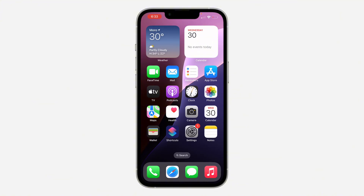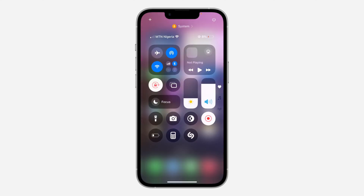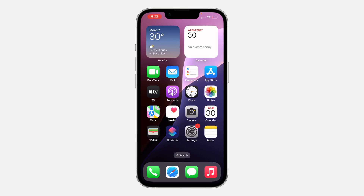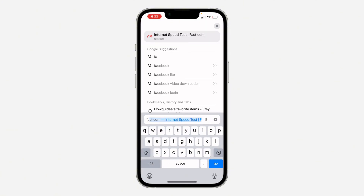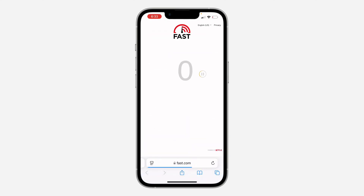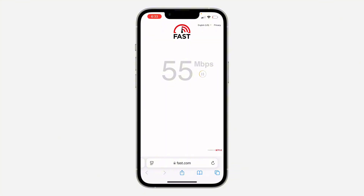The first thing that can cause this is a weak network connection. Check your Wi-Fi or mobile data connection and make sure there's an active data subscription. Make sure there's a good network in your area. You can also test your network speed by going to fast.com — open any browser and search for fast.com. Anything above 10 Mbps will work perfectly to make your snaps load faster.